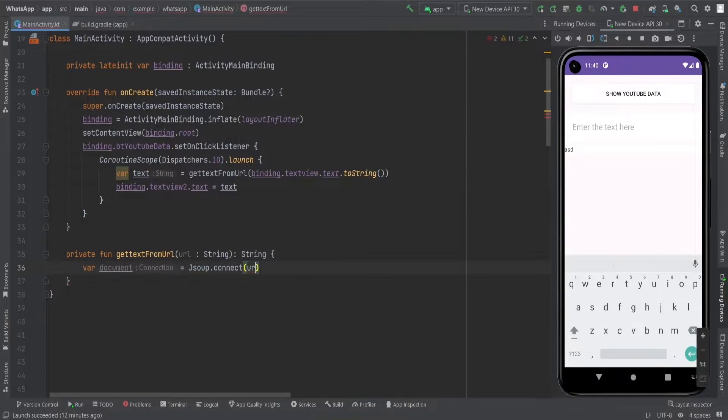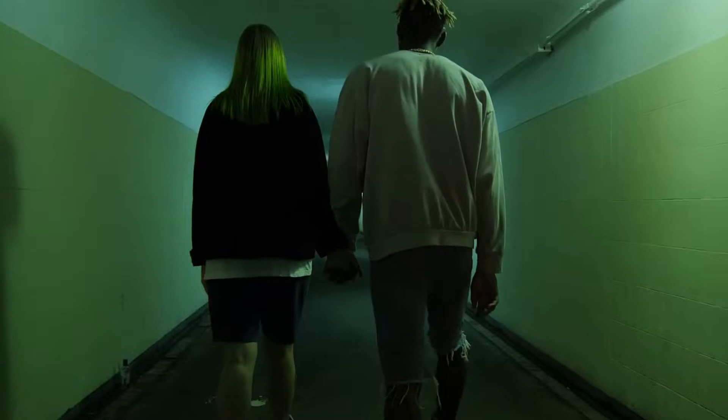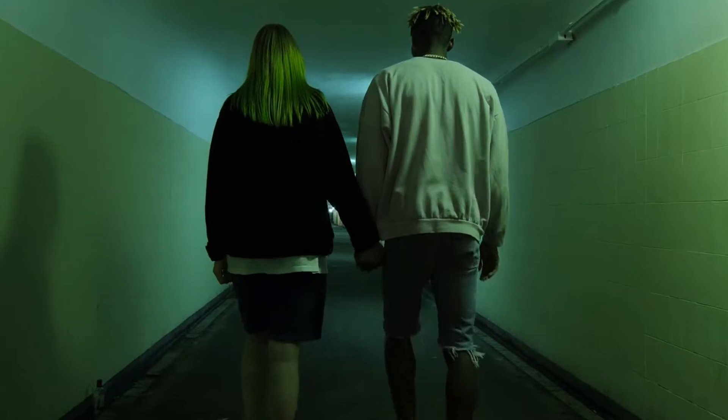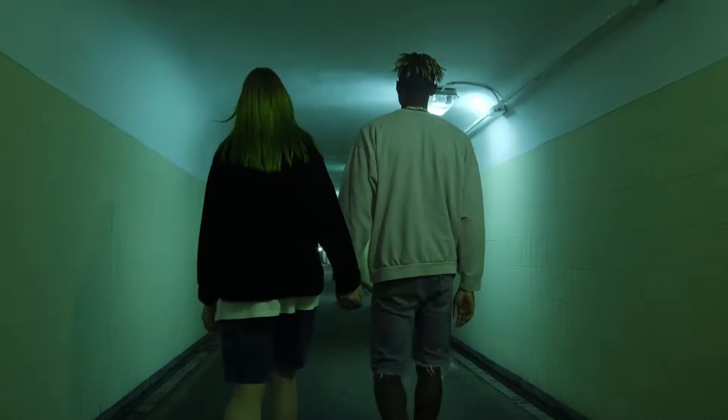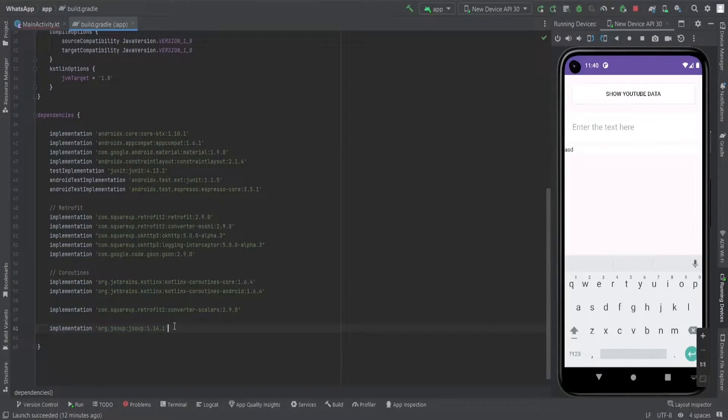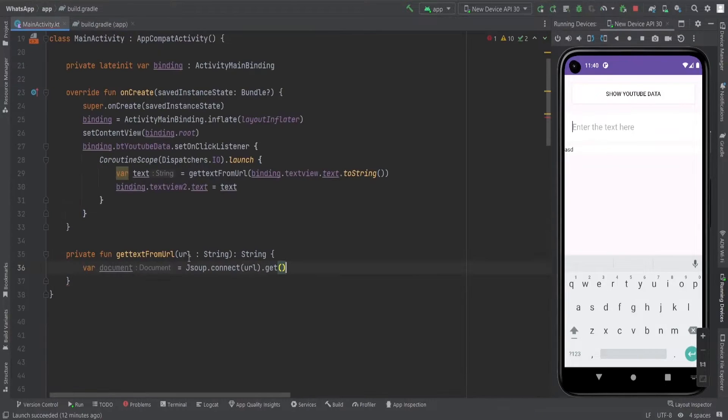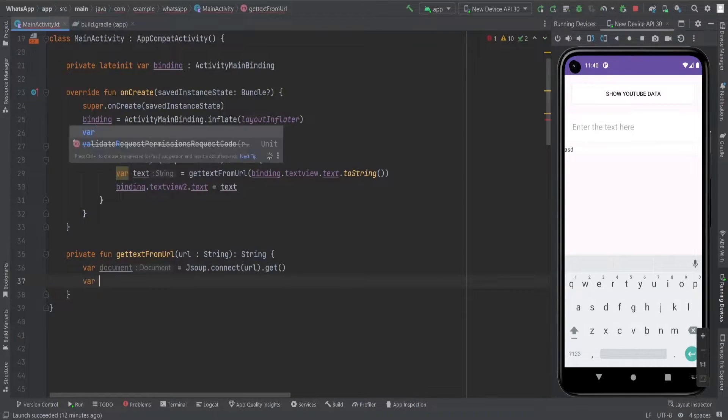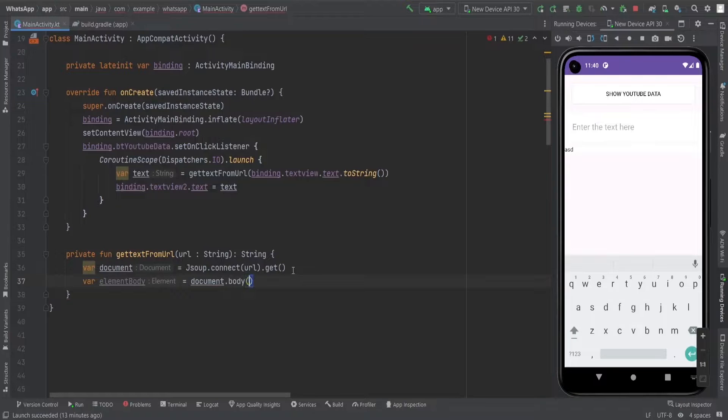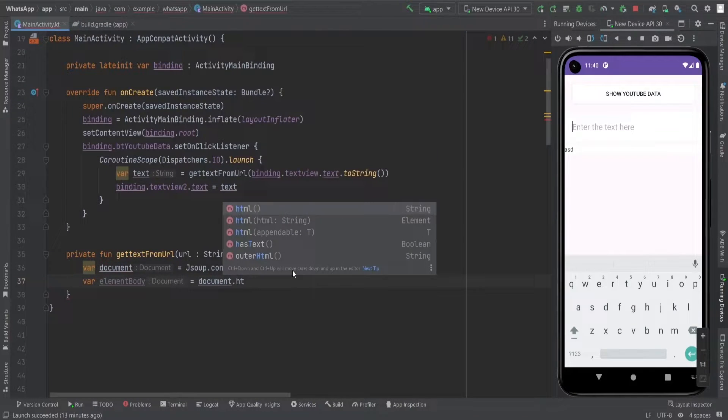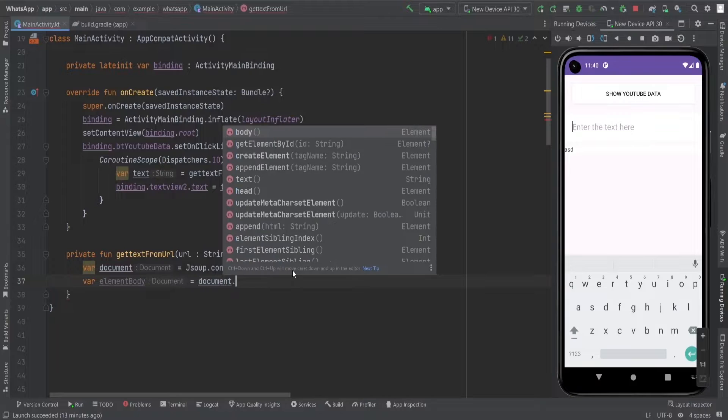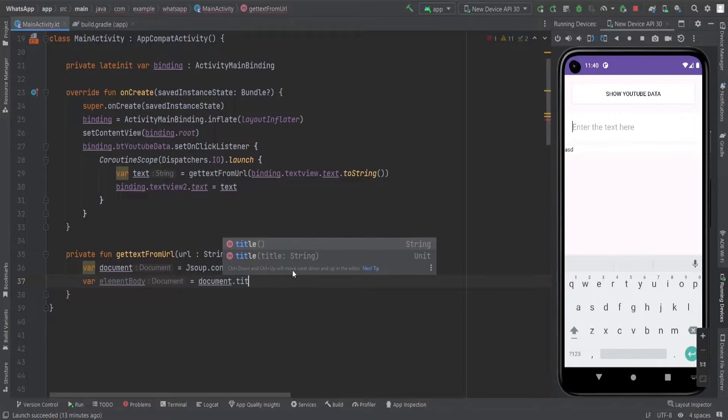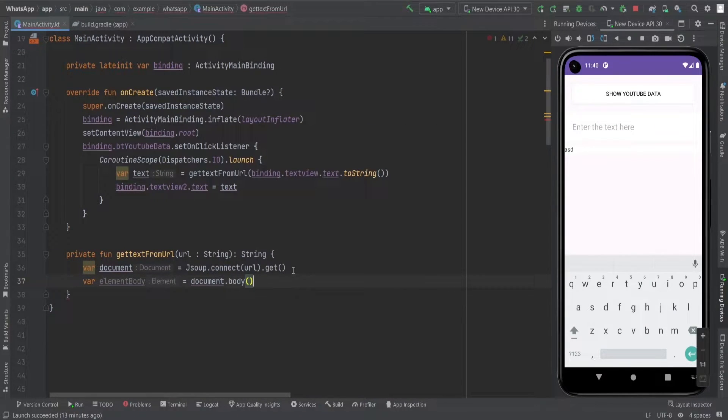Now to fetch the data from the URL we will create a document. Think of it as our secret passage to the web page we want to scrape. By providing the URL and using the right library dependencies we gain access to the web page's inner workings. Within this document we can pluck out specific elements like the head, title, or in our case the body. It's like dissecting the web page, revealing its HTML secrets piece by piece.